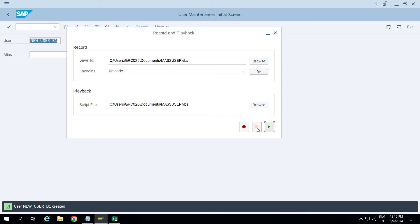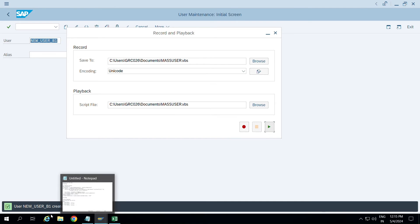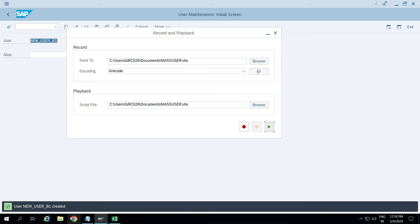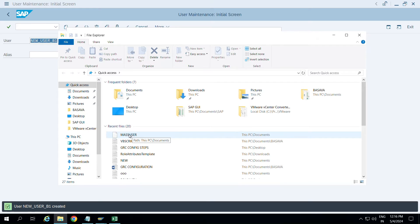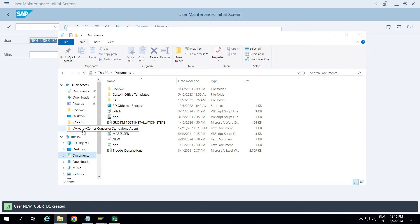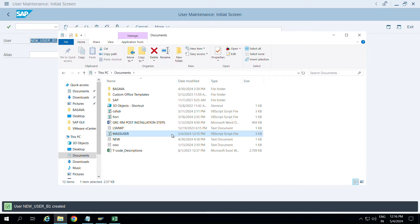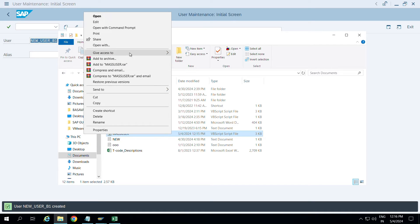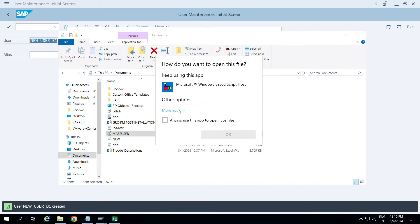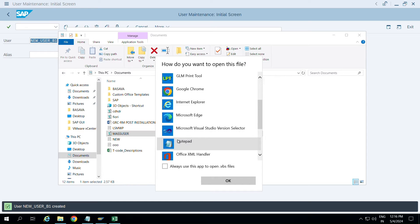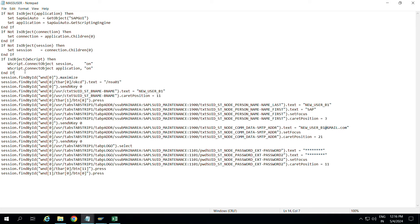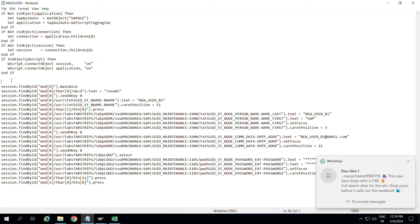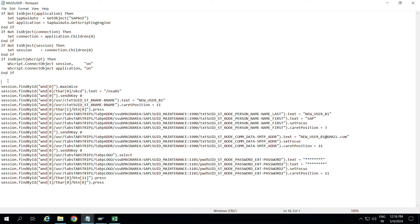Stop the script recording, then navigate to Documents where the script was saved. You'll see 'mass_users.vbs' - open it with Notepad so we can edit the code and add the necessary snippets.